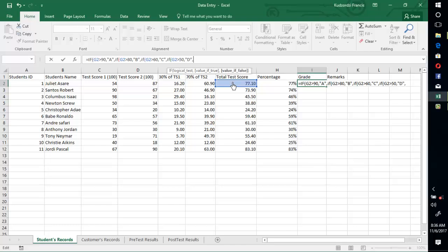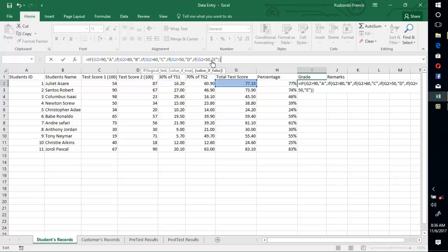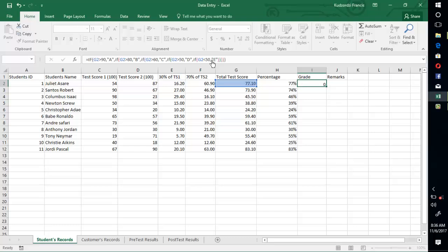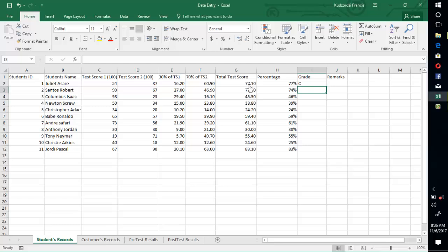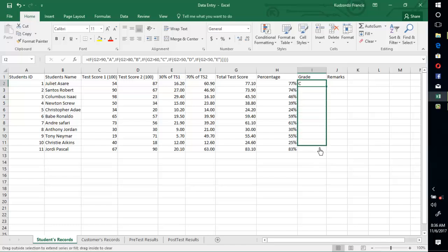If G2 is less than 50, then we want to output E. Then we close the parenthesis — as many as the number of IFs we have, so we have 1, 2, 3, 4, 5. Then press Enter. You can see that Excel has graded this to be C. Then let's drag this to fill the other cells.